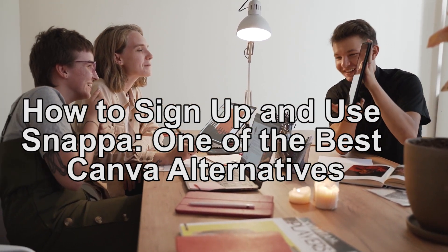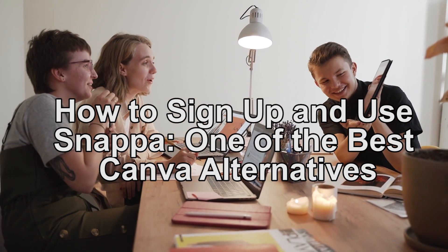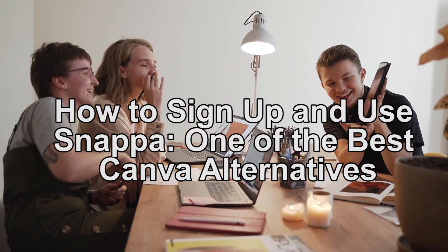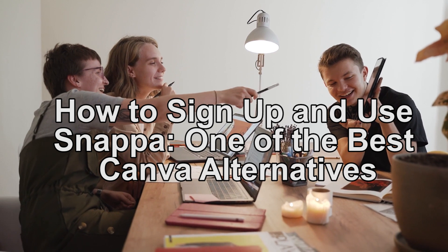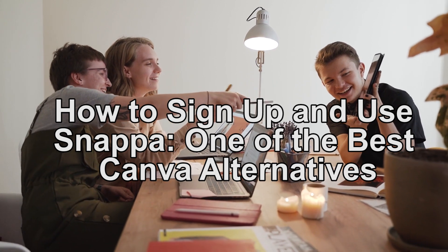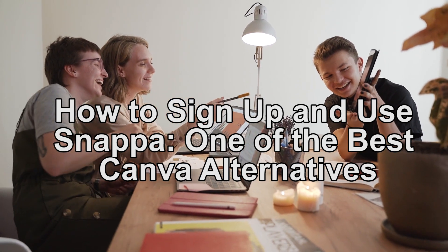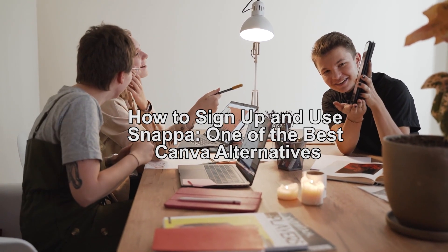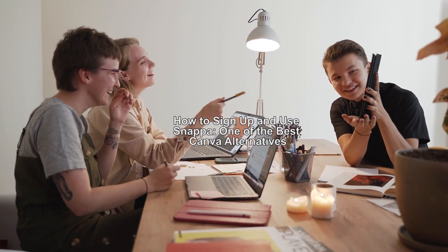Hey guys, welcome back. Today's video will show you how to sign up and use Snappa, which is one of the best Canva alternatives. If you're looking for a Canva alternative, this video is for you, so stay tuned.